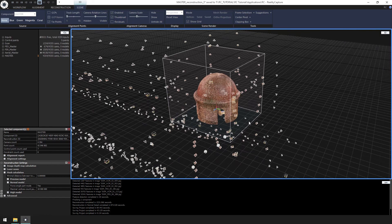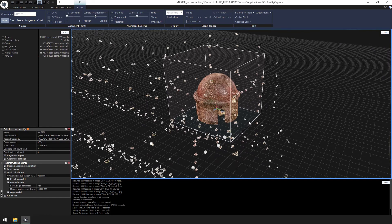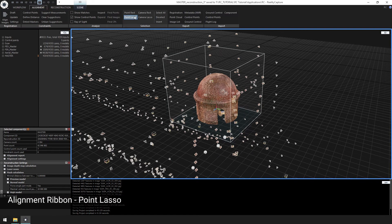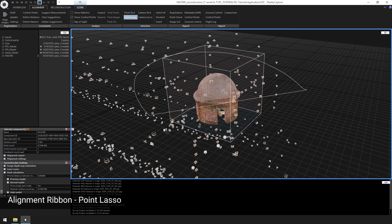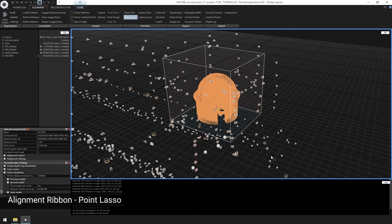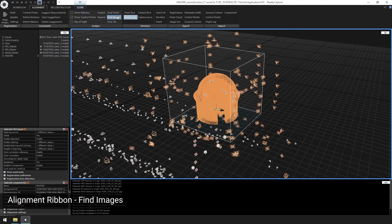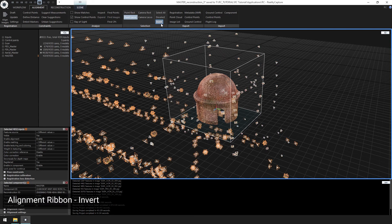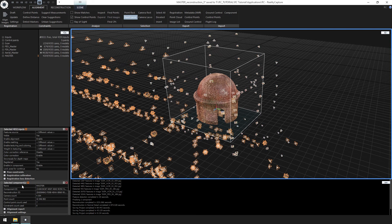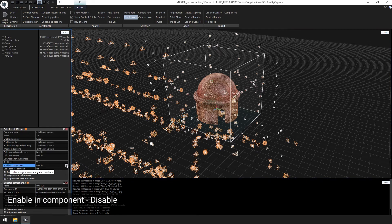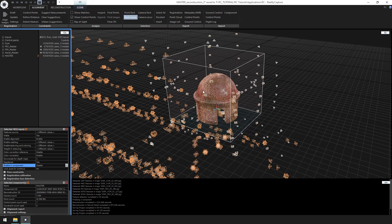Next, we are going to disable all the inputs we won't need for this reconstruction. Let's go to alignment ribbon, point lasso, and select all the points. Then find images. Let's invert and disable these inputs in the component. This again will aid in making the reconstruction process a lot faster.